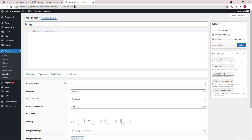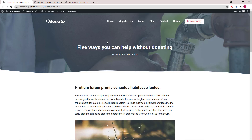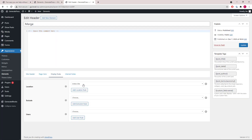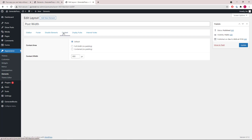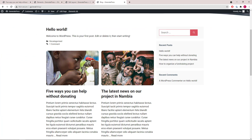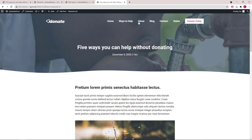Now the merge header element just has the merge option turned on, so that merges your page hero with the header and navigation. It is used throughout the entire site. Lastly we have the post width layout element that sets the single post content width to 800 pixels, so you can see that it's narrow here compared to a static page.